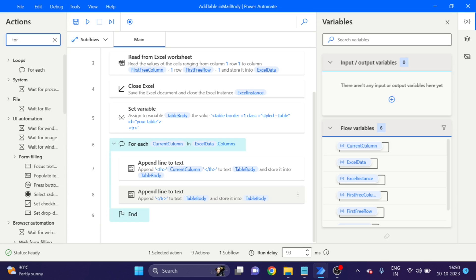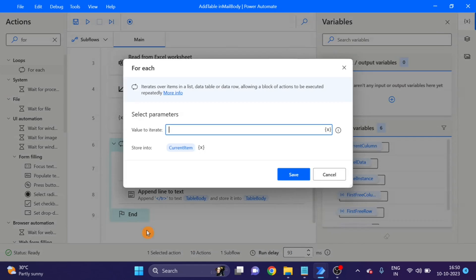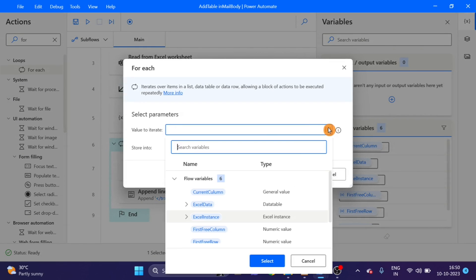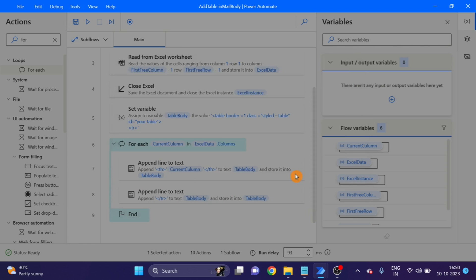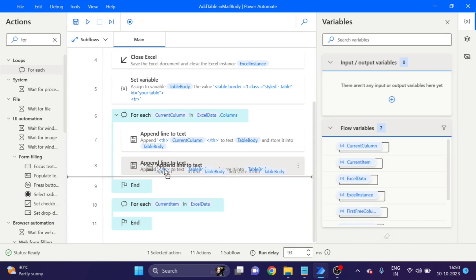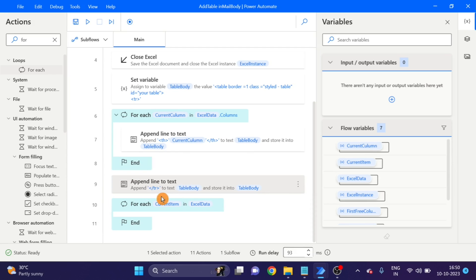Again I am using a For Each loop for reading the Excel data. Drag and drop here. This time I am using only Excel data current item. Click Save. This Append Line I have to place outside of the For Each loop.